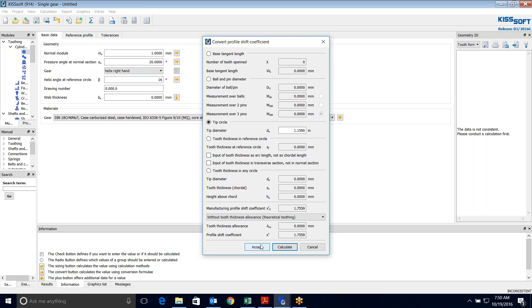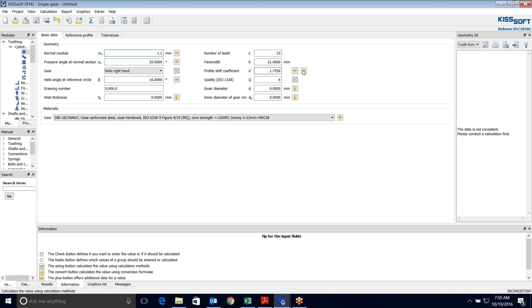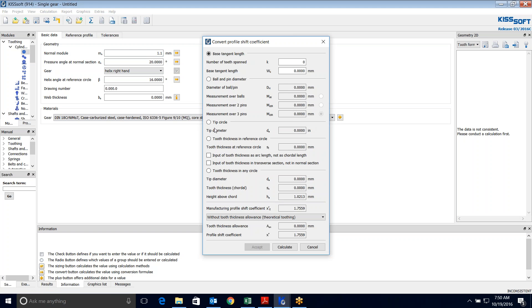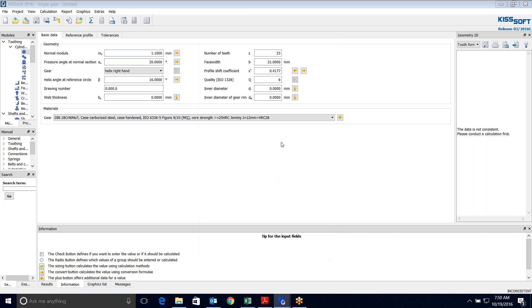I can accept it but 1.759 is a ginormous profile shift coefficient. Now what I'm going to do is I'm going to say well maybe I'm going to go up here to 1.1 and I'm going to do the same thing. 1.159, I'm going to calculate that. My profile shift is down at 0.4177 and that's much better, that's reasonable. I don't know if that's right. I'm not even sure if this pressure angle 20 degrees is right, but I'm making a guess that's right.